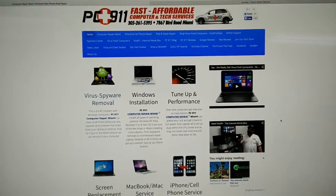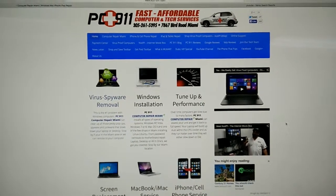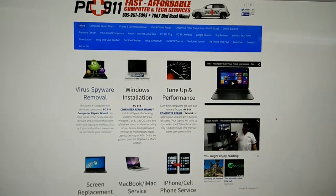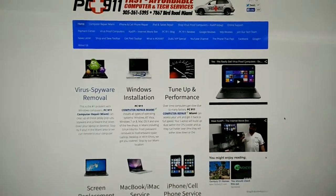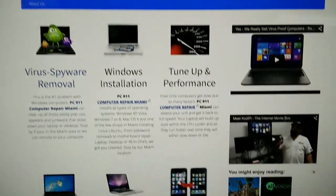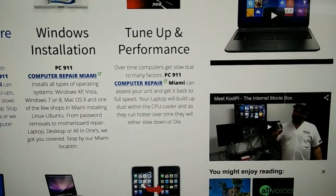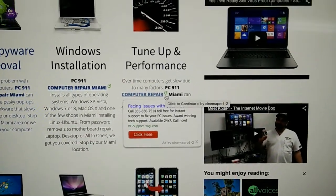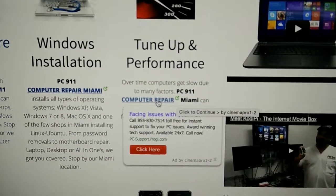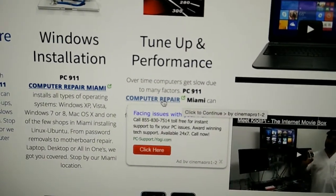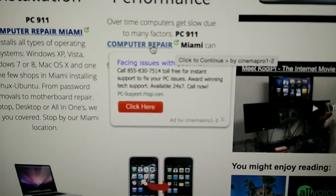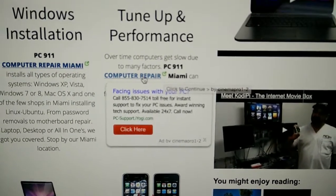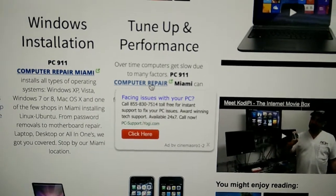We're on a Mac here, by the way — a brand new Mac with Yosemite, the whole nine yards — and it is junked up. We're actually on our website right here, and the way I can notice this is because it's my website — that is not a link on my site. When you hover over 'computer repair,' you see an ad that comes out: CinemaPro. That's not mine, and that's why it's called a hijack.